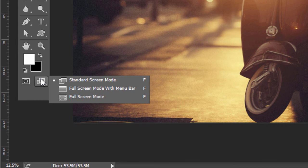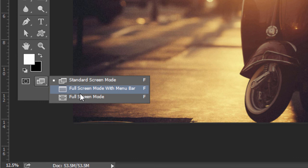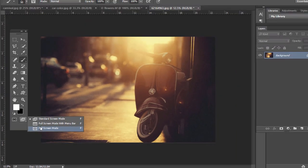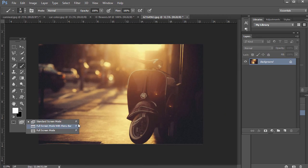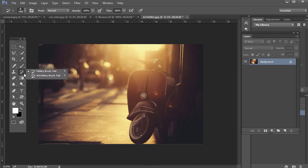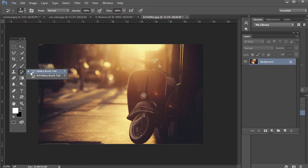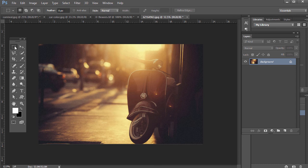And one more tip, if you click and hold on the bottom of the Tools panel, there's standard screen mode, full screen mode with the menu bar, and then full screen mode. Notice that there's a shortcut, the F, and a lot of these, if you click and hold, they will show the shortcut on the keyboard. It'll speed up your workflow if you learn a lot of those keyboard shortcuts.